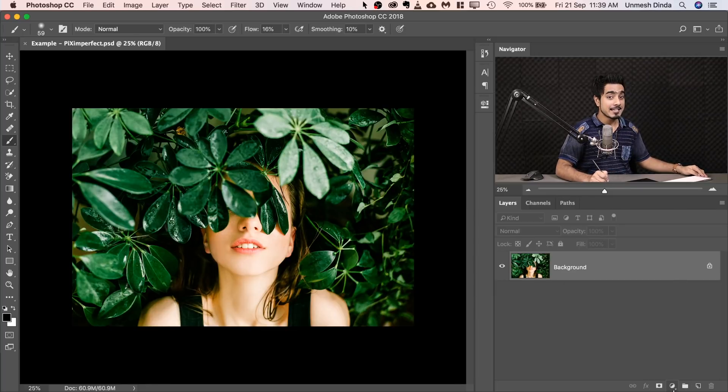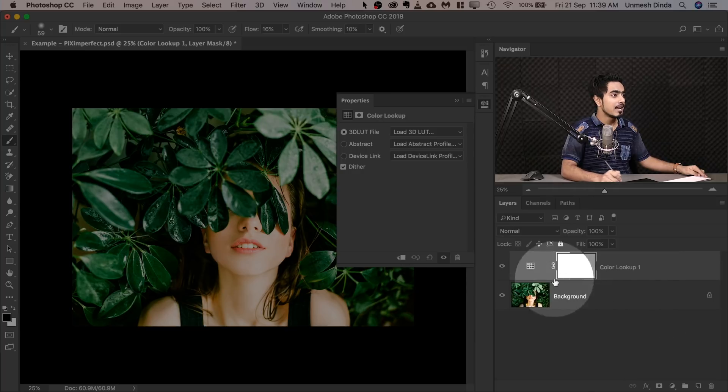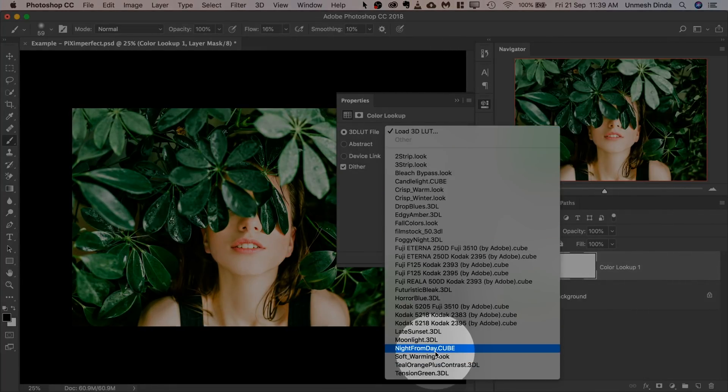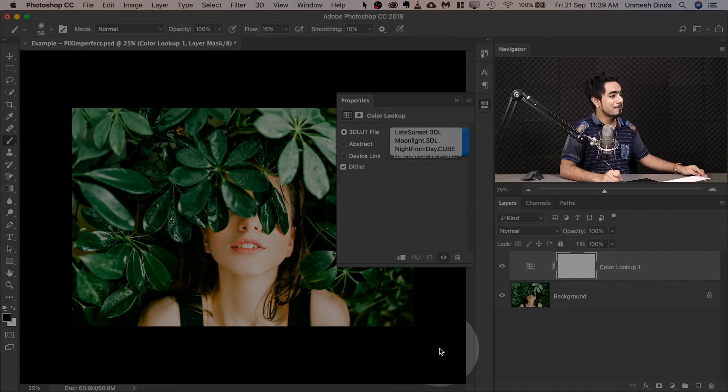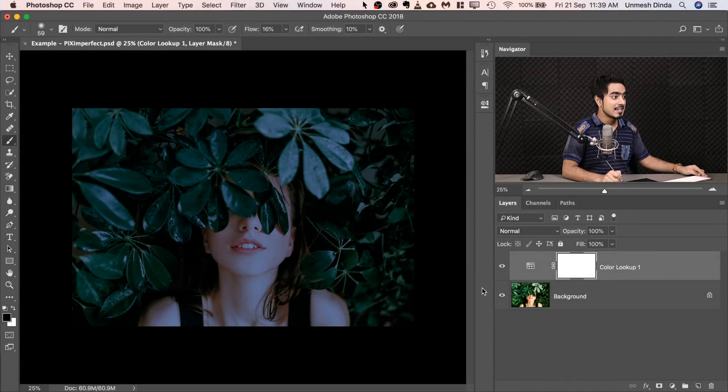First of all, create a Color Lookup table. Click on the Adjustment layer and click Color Lookup. And then choose the Color Lookup as the name suggests, Night from Day. Just collapse that.